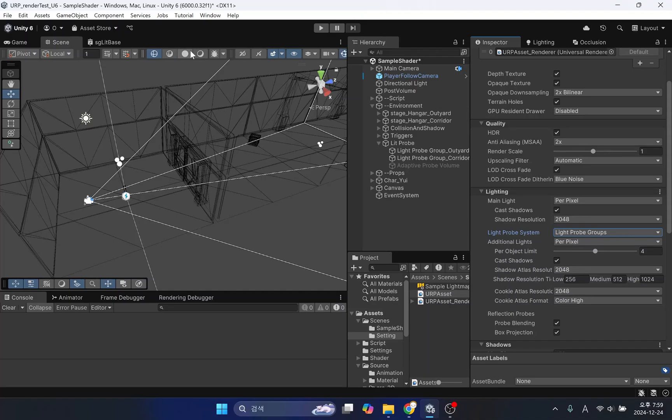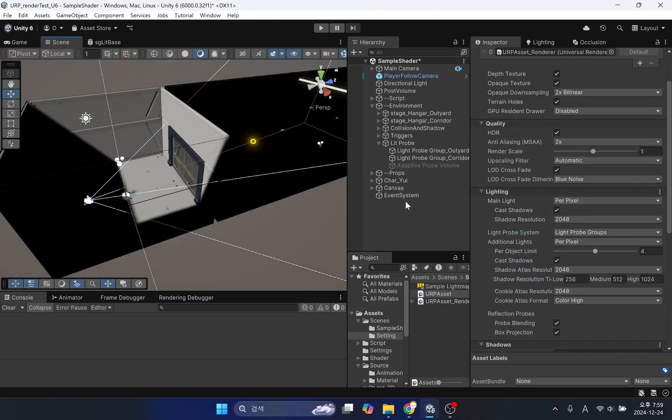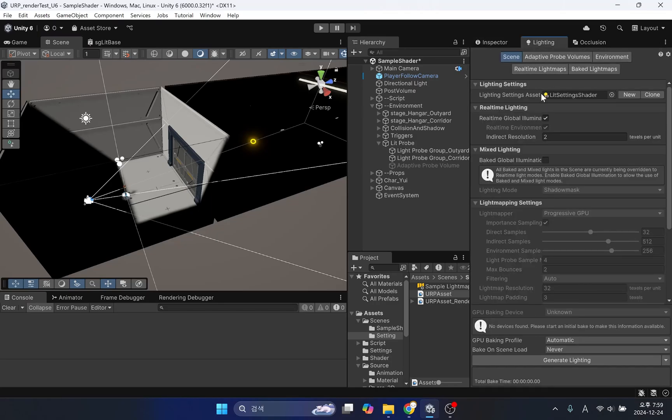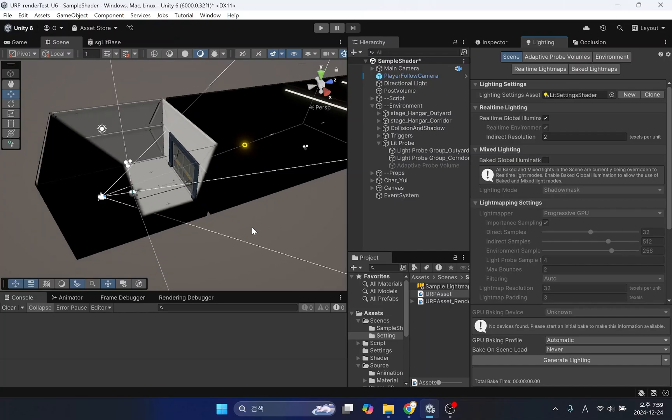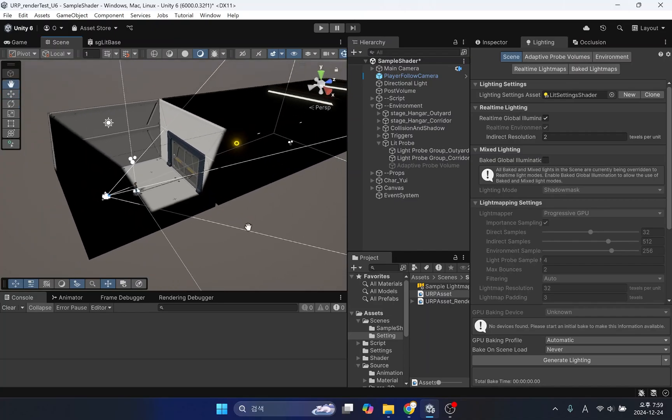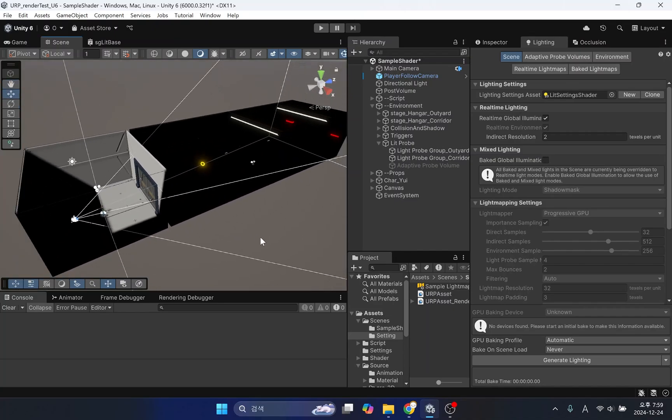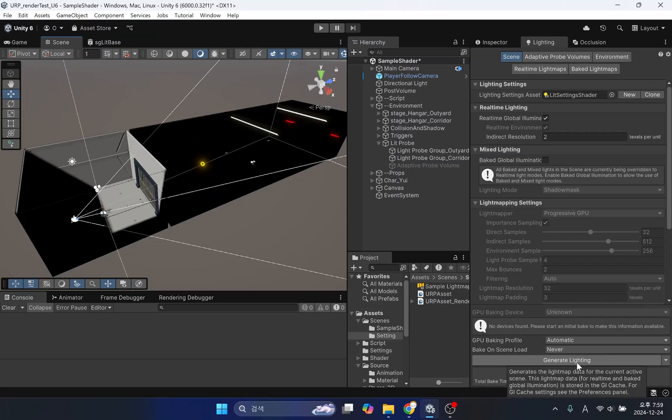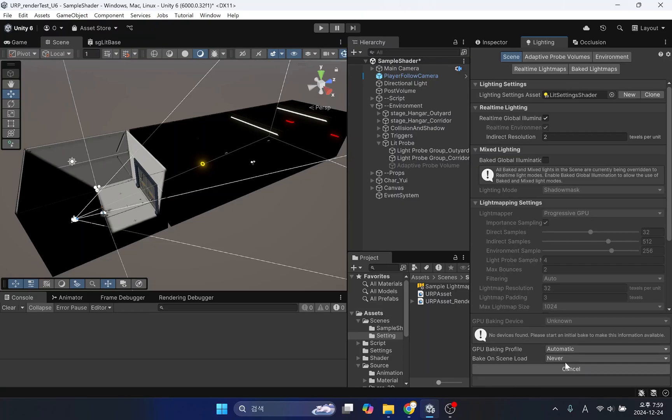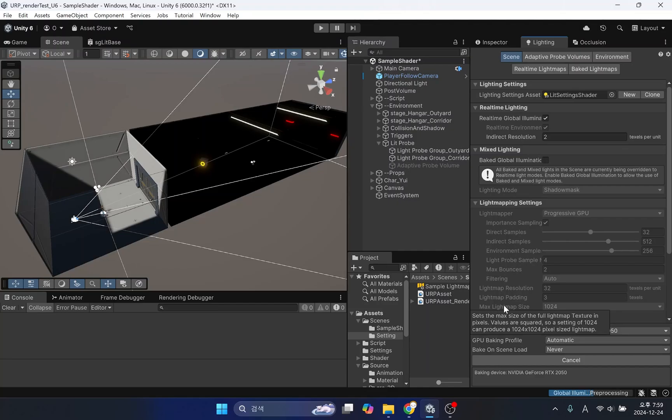Now let's generate real-time GI data. We need to make sure real-time global illumination is turned on in the lighting tab. As mentioned before, we will not be using mixed lighting. More detailed options for generating real-time GI data will be covered in the next video. In this video, we will proceed with all options set to default.